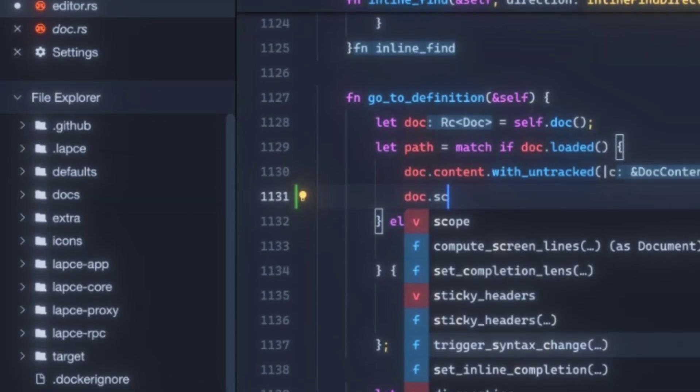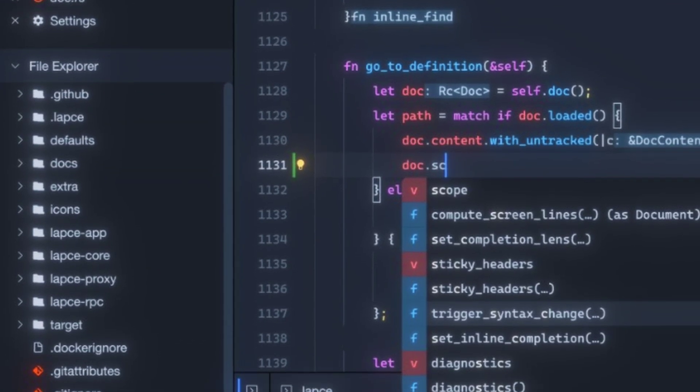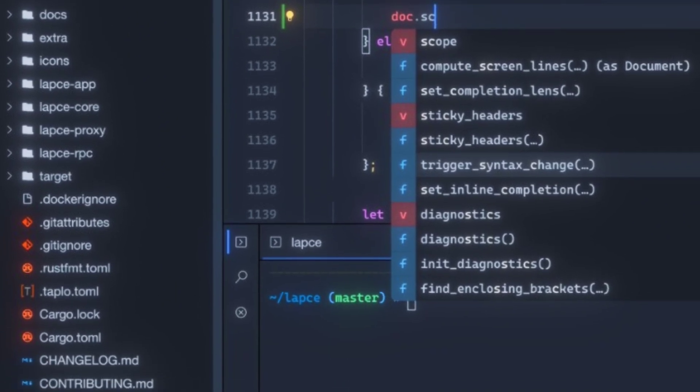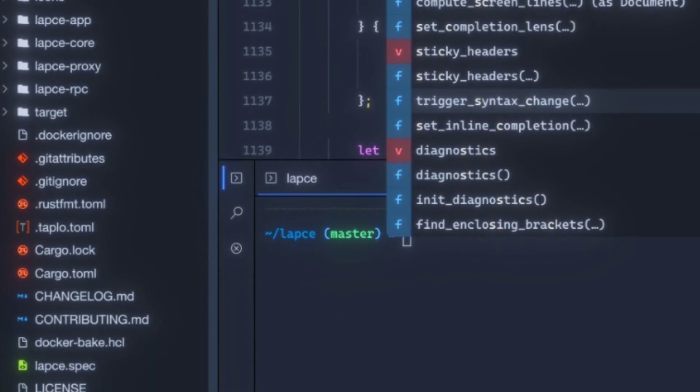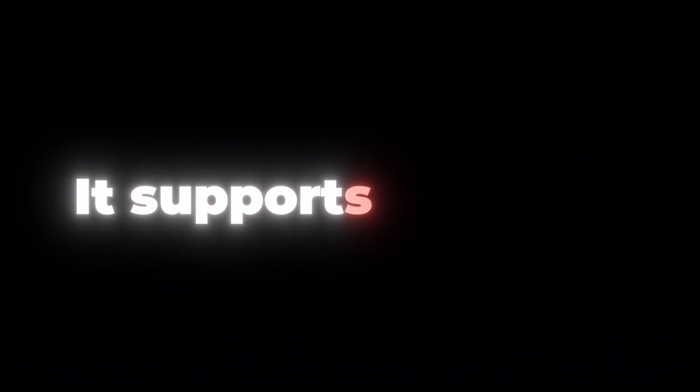And unlike heavy IDEs, Lapsi keeps things minimal, extensible, and lightning fast. Want more? It supports plugins in WASI, or WebAssembly System Interface.